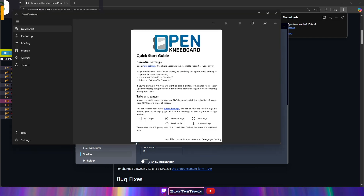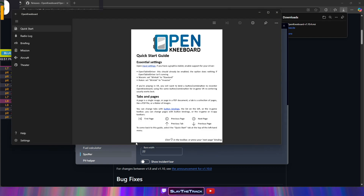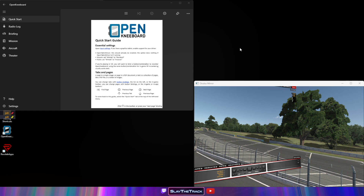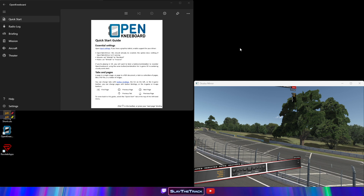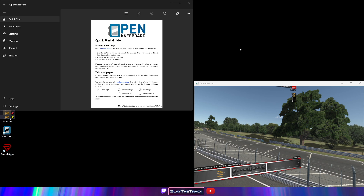Launch OpenKneeboard, join an iRacing session, or create a Test Drive session in VR using OpenXR mode.